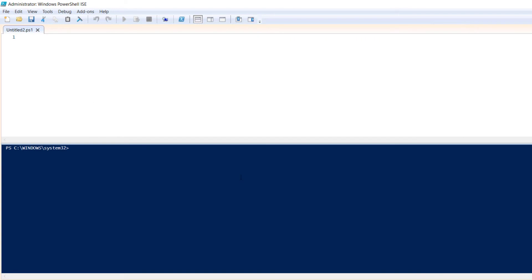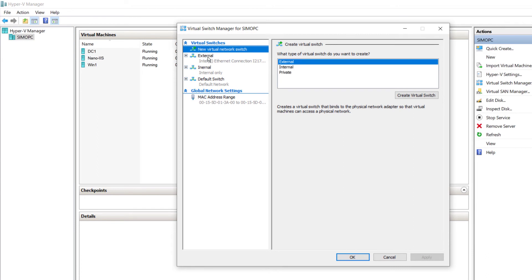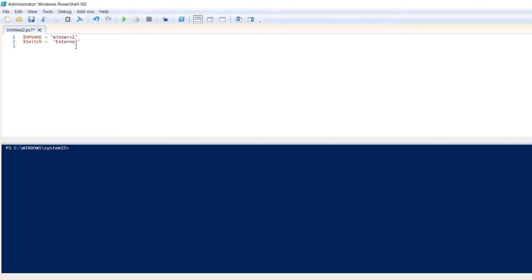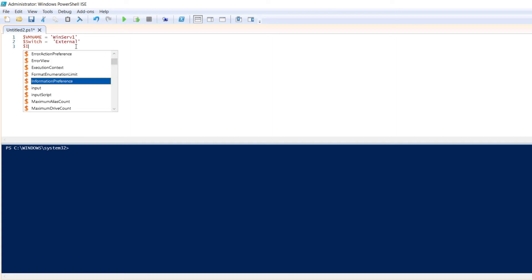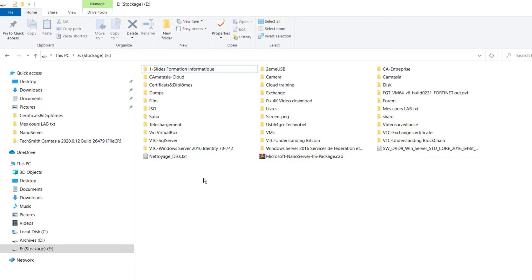To create a virtual machine with a PowerShell script, first I will create variables. The first variable, $VMName, will receive the name of my virtual machine — for example, 'WinServe1'. The second variable will hold the switch name — in my case, 'external'. The third variable will hold the path to the ISO file.